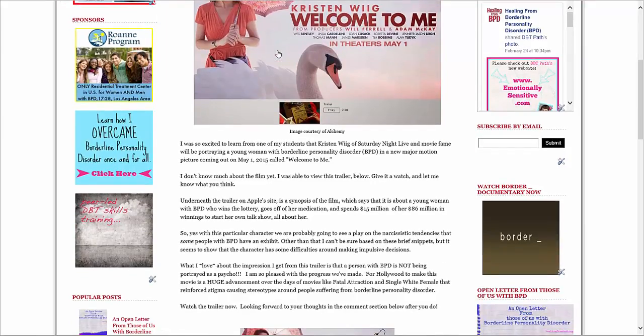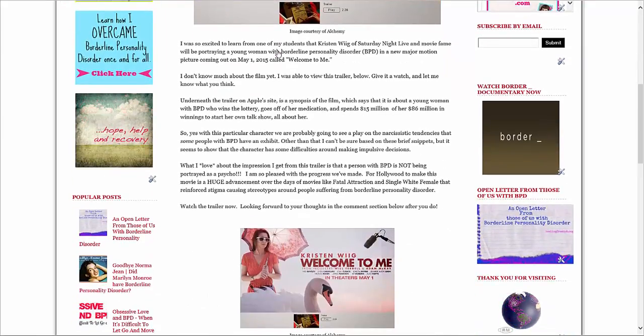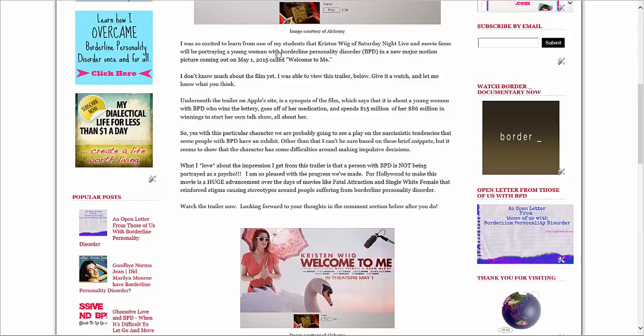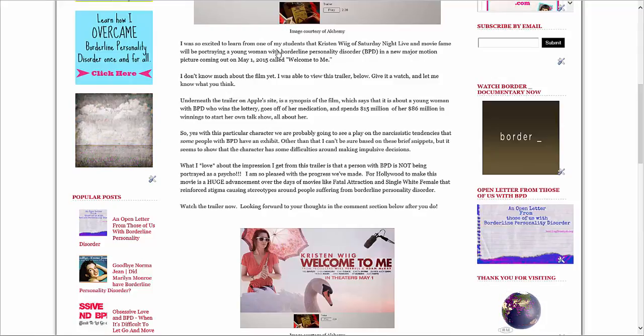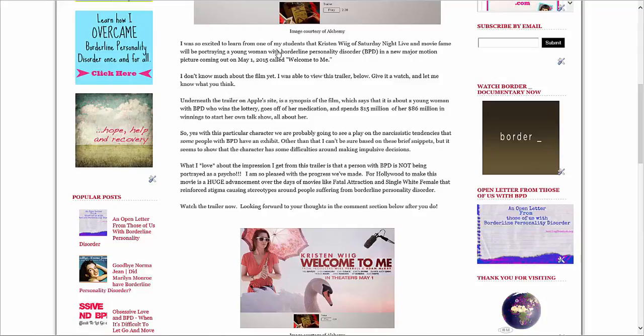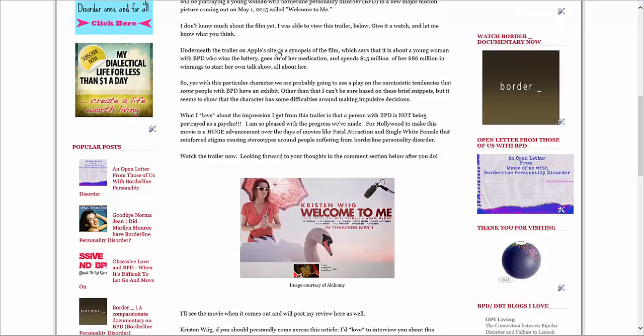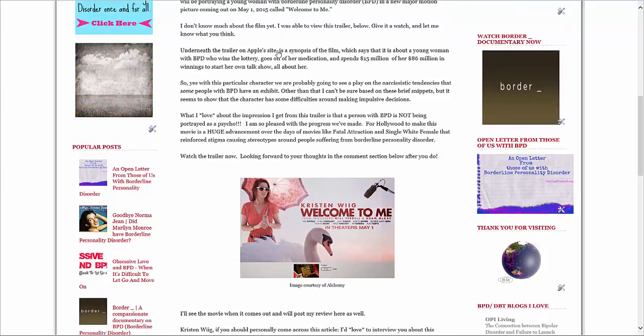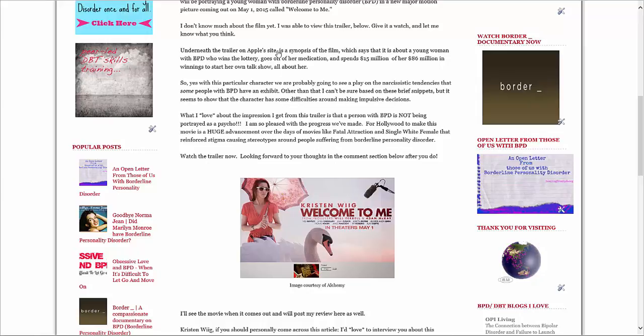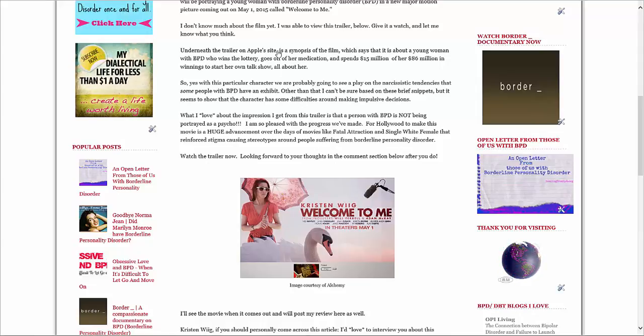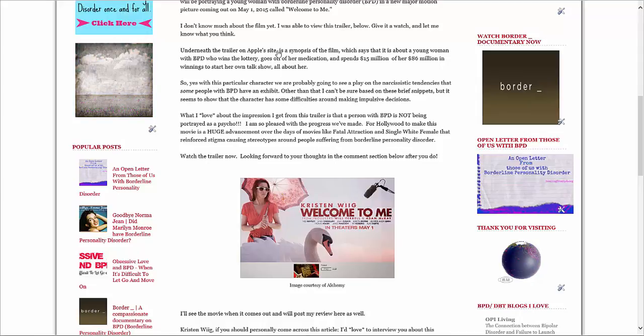So I'll just read this briefly. I was so excited to learn from one of my students that Kristen Wiig of Saturday Night Live and Movie Fame will be portraying a young woman with borderline personality disorder in a new motion picture coming out on May 1st, 2015 called Welcome to Me. I don't know much about the film yet. I was able to get this trailer below. Give it a watch and let me know what you think. Underneath the trailer on Apple's website is a synopsis of the film which says that it is about a young woman with BPD who wins the lottery, goes off her medication, and spends $15 million of her $86 million in winnings to start her own talk show all about her.